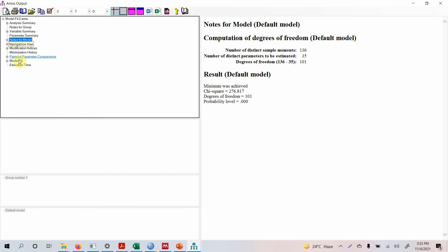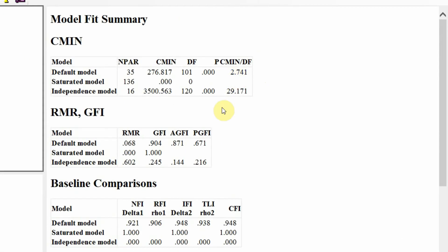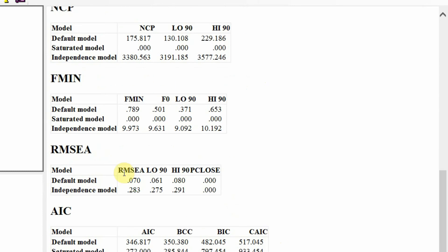First thing first, let's look at the model fit. Very good — slightly low, slightly acceptable, very good. Look at the RMSEA — less than 0.08.